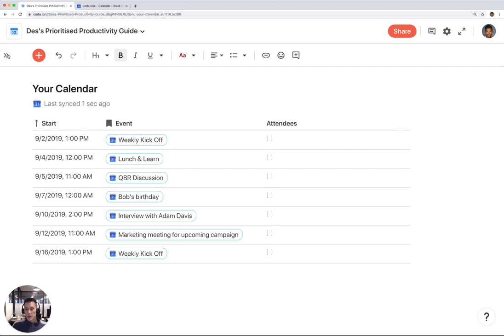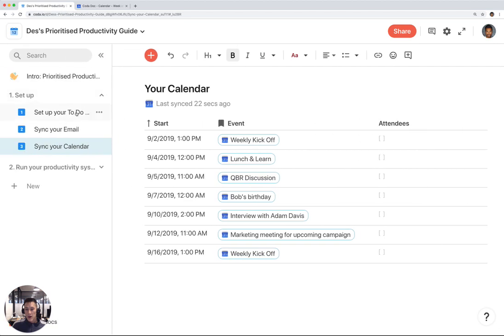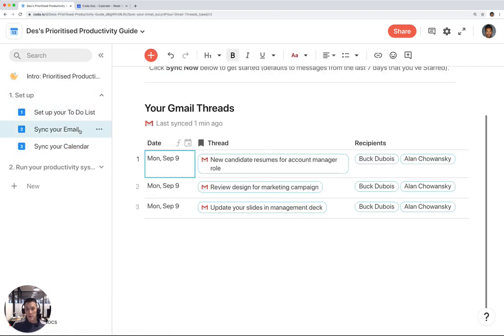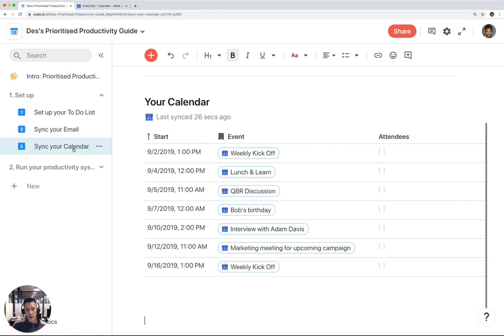So I've set up my to-do list, I've set up my email, I've set up my calendar into this nice table.